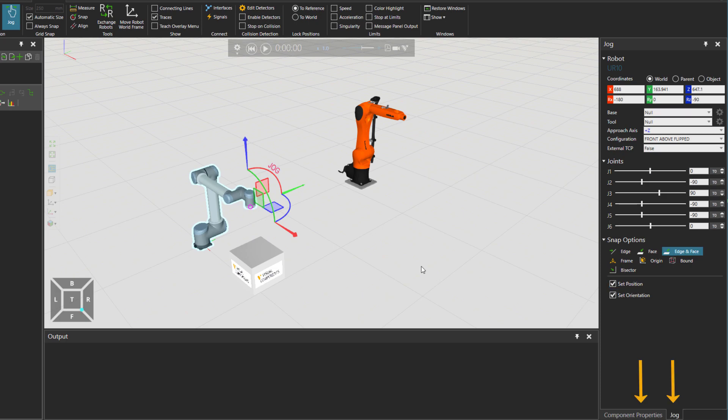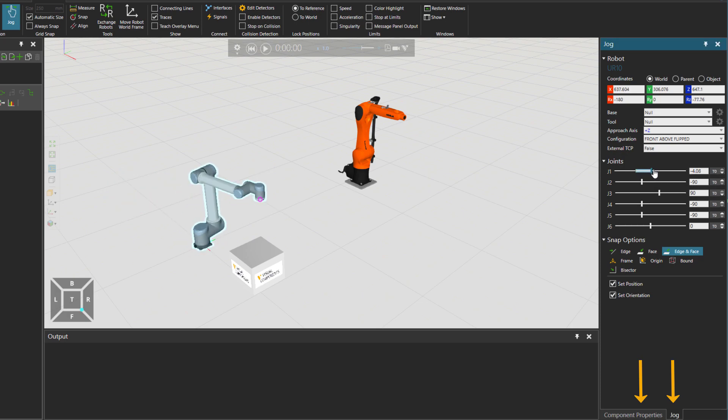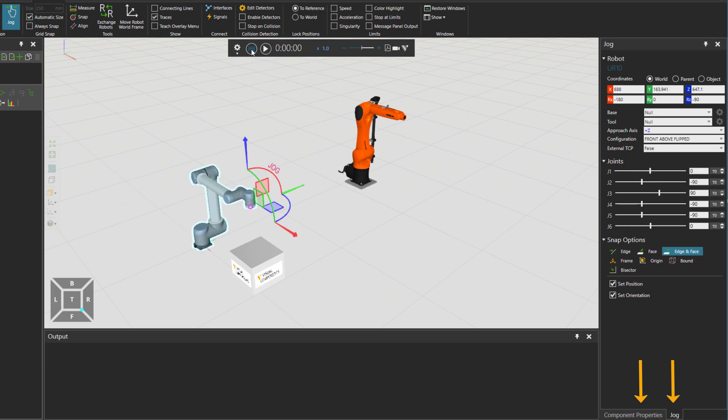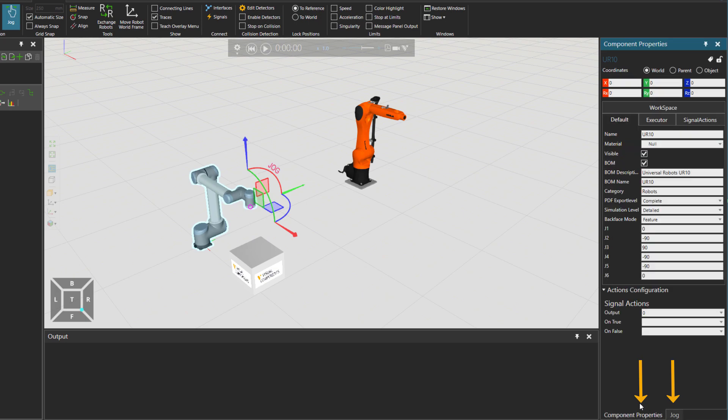Which is also at this moment the jog panel to jog the robot. So I can just jog the joints, press reset. And then there is also component properties of this robot, which is accessible as well.